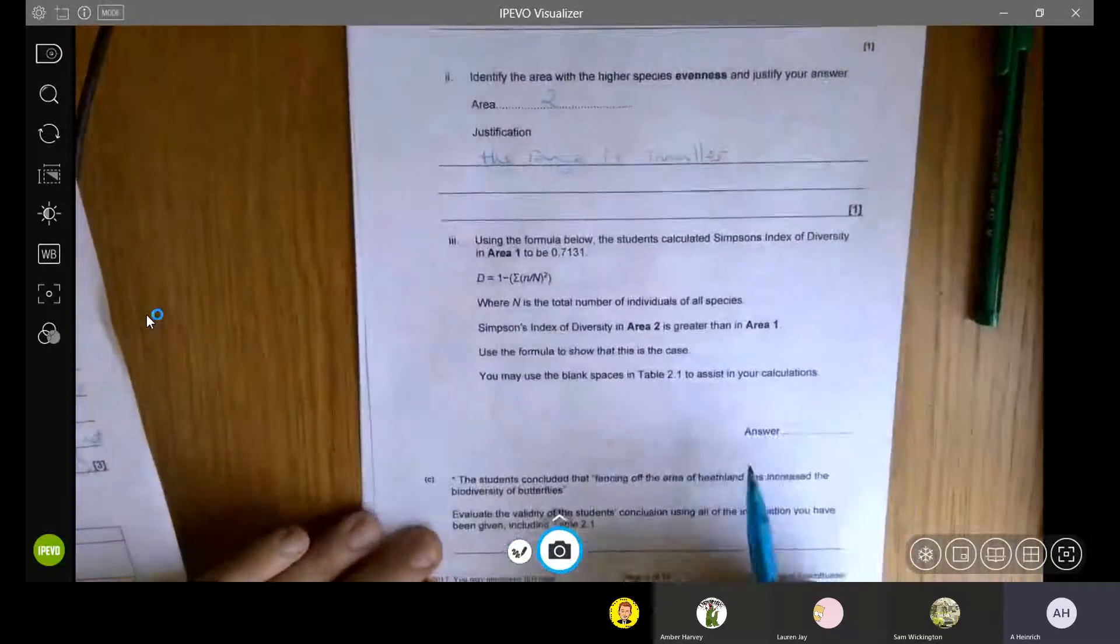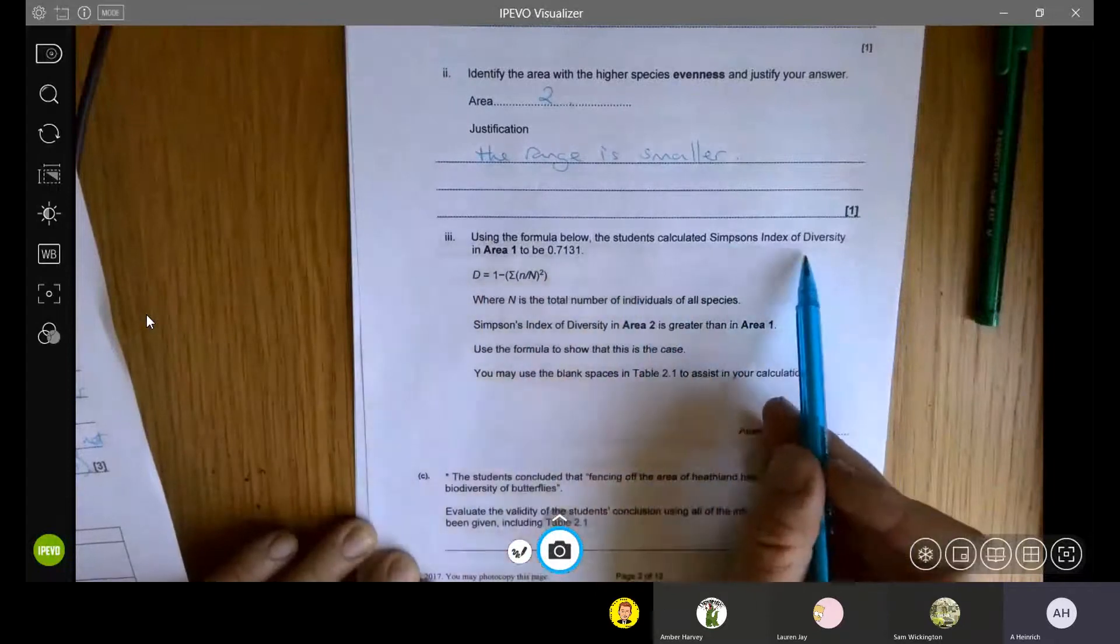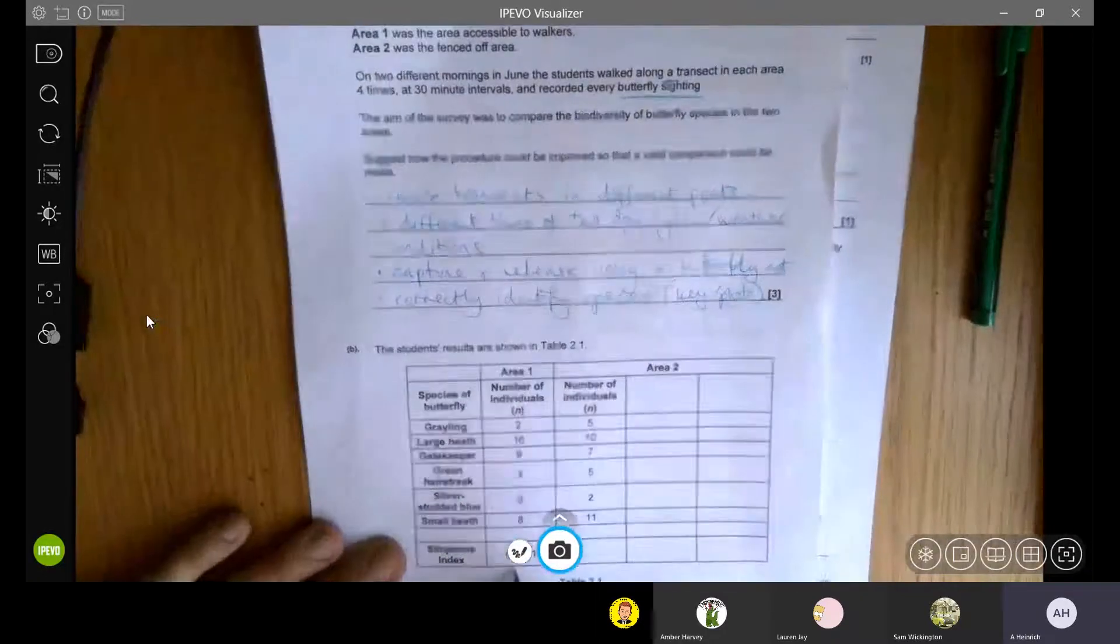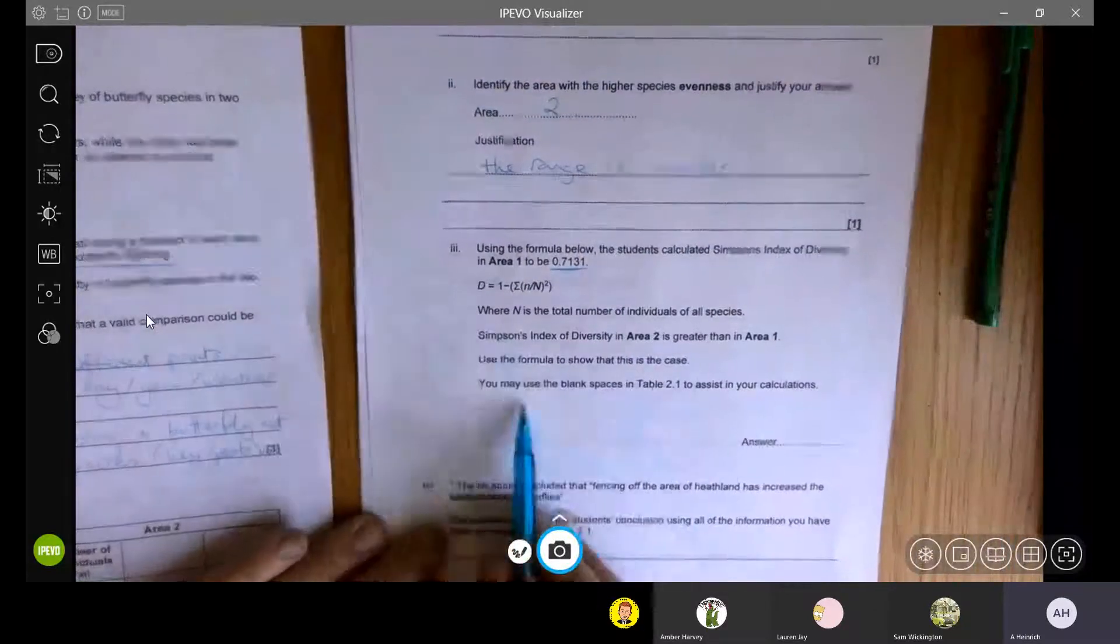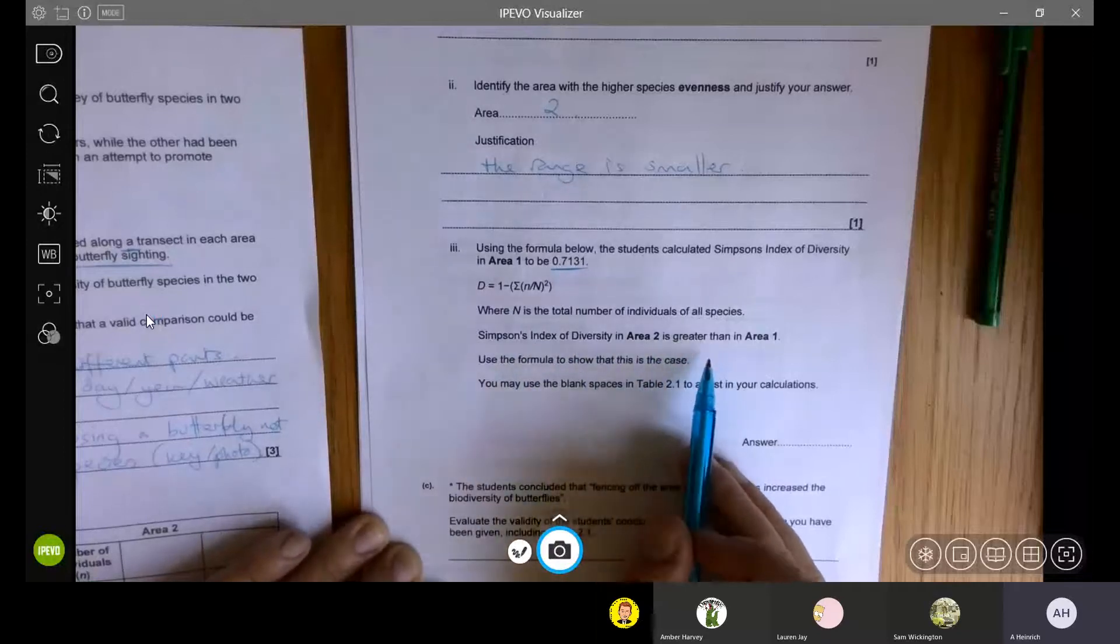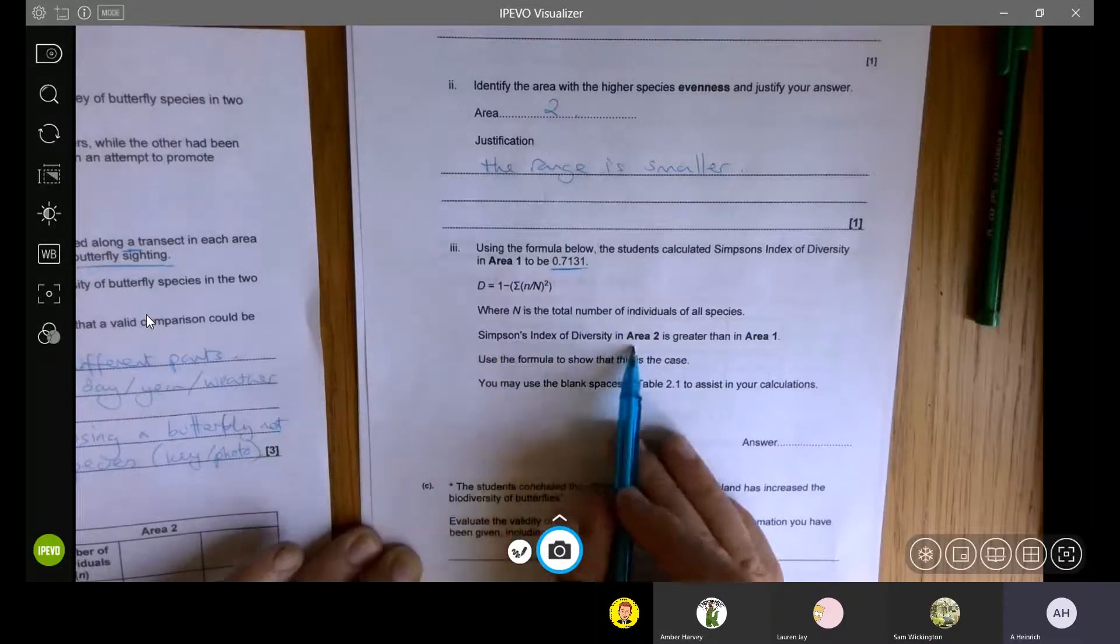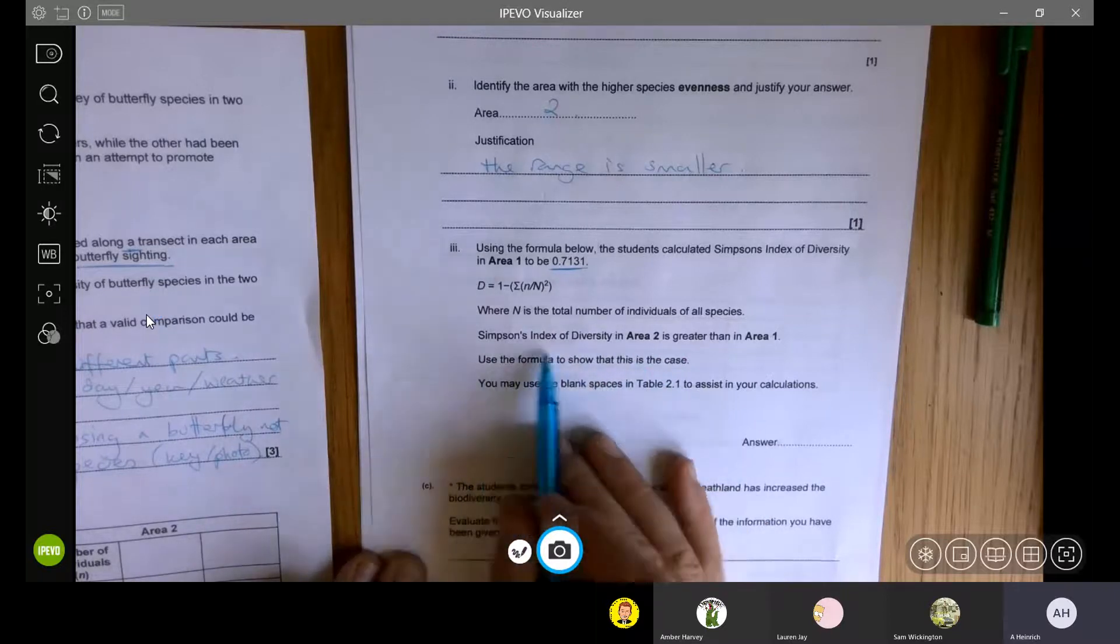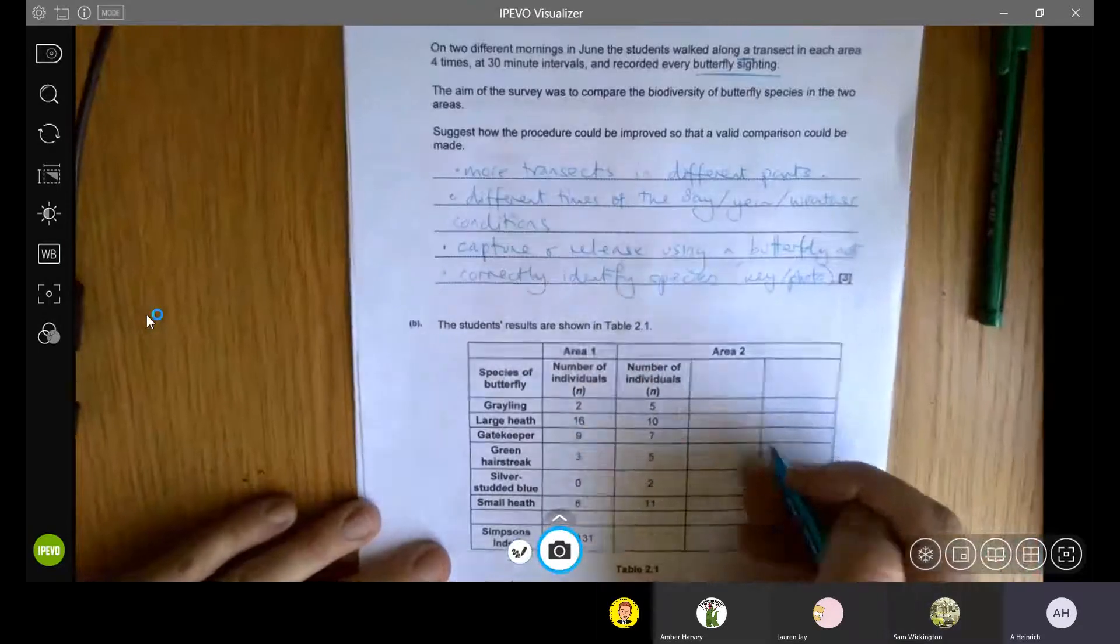All right, now we've got the mathematics. Using the formula below, calculate Simpson's index of diversity in area one to be this number, which is written in our table, 0.7131, down there. Now they're wanting you to basically find the Simpson's index of diversity for area two. And it says that it's greater. It's already told you that you're getting a greater index of diversity, so you know that you're trying to get a number that is going to be higher. So use the formula to show that this is the case.